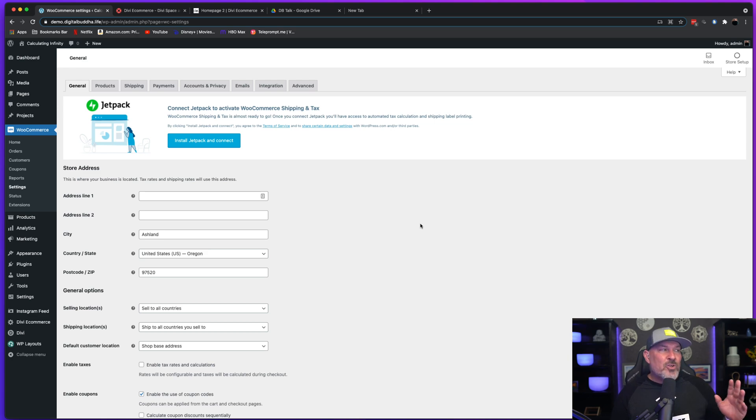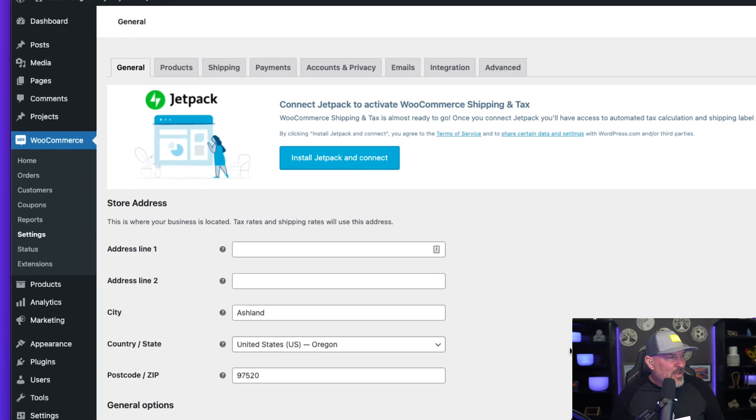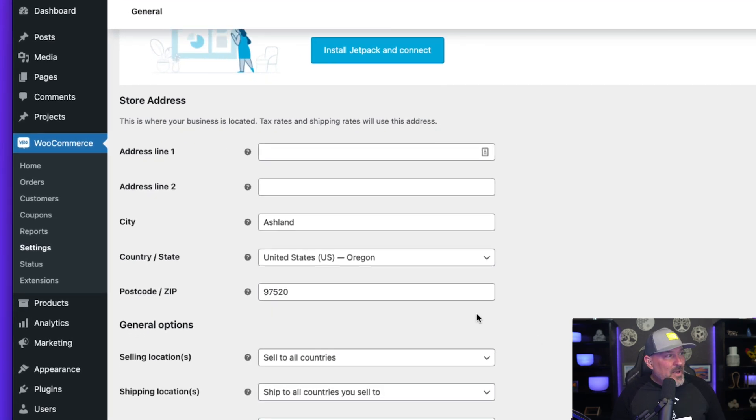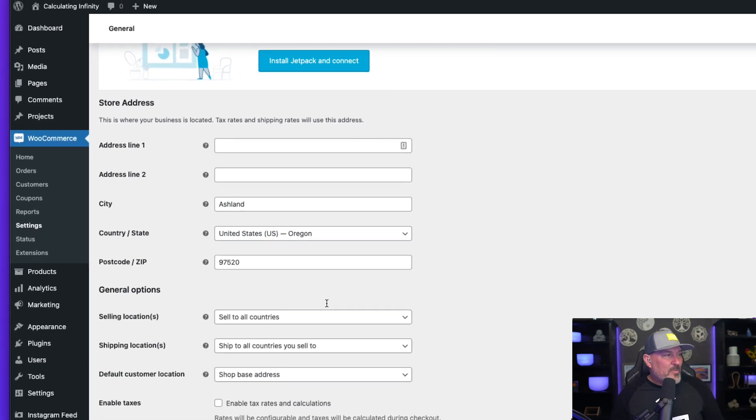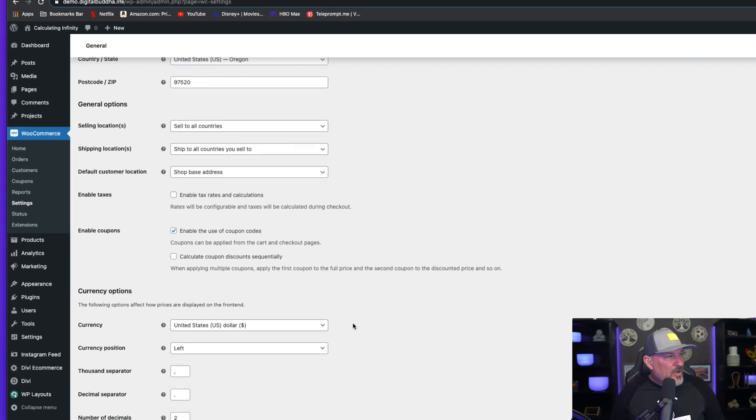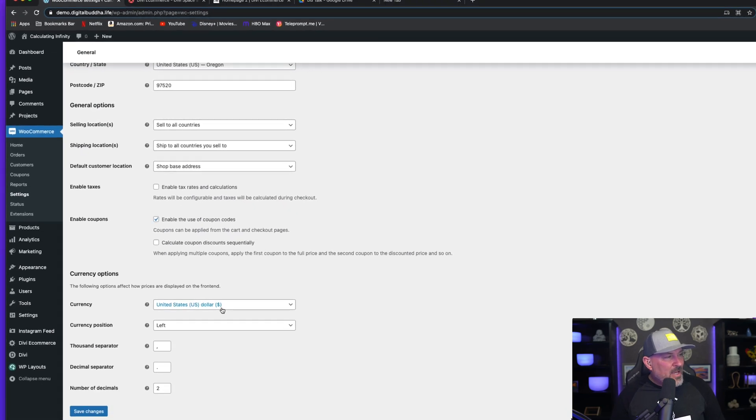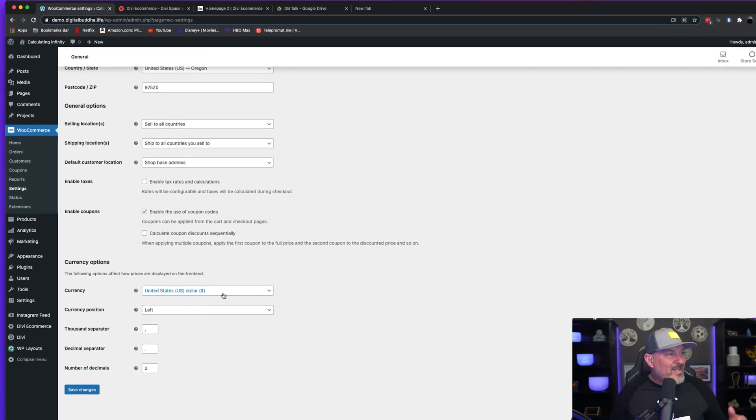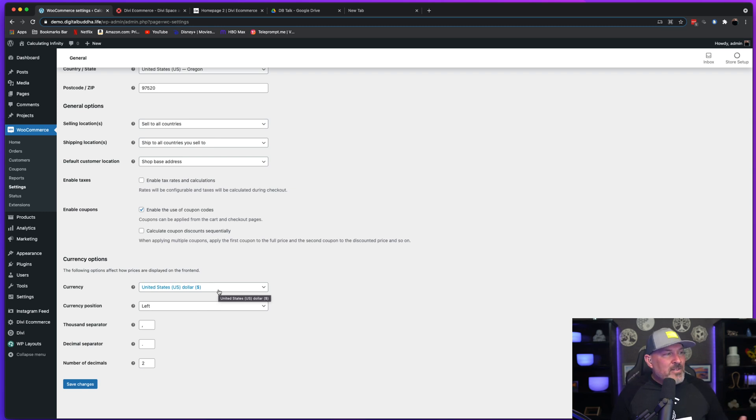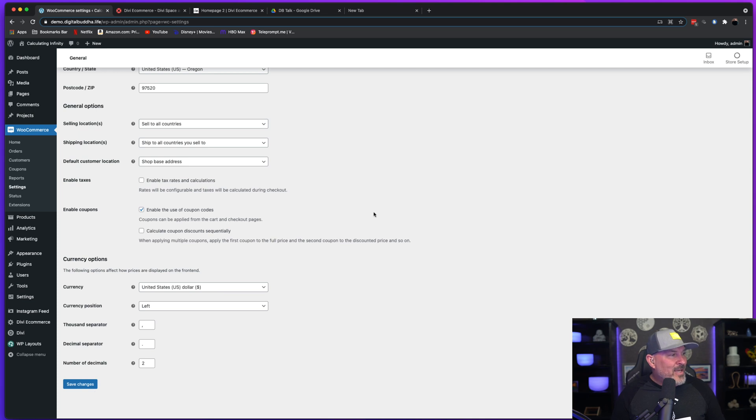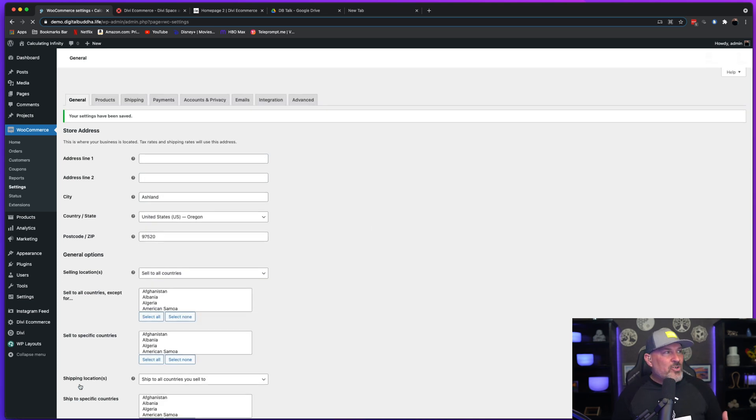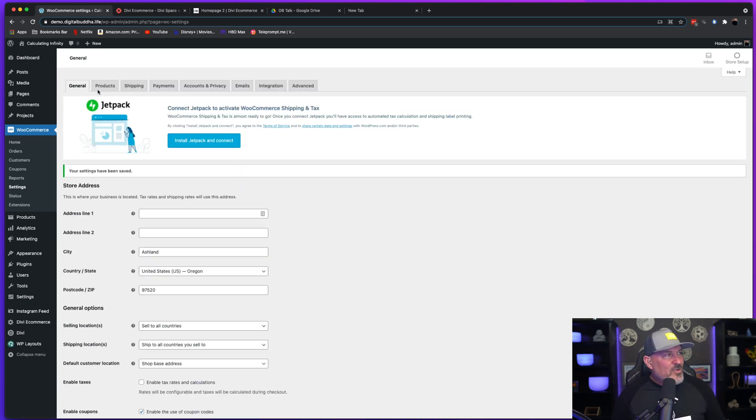Head to the general tab and you're going to need to enter your information. So I'm currently in Ashland, Oregon. I put my zip code there. I want to go ahead and update it to USD to my currency options since I'm in the United States. Wherever you're located, you're going to want to set that to and simply hit save changes.